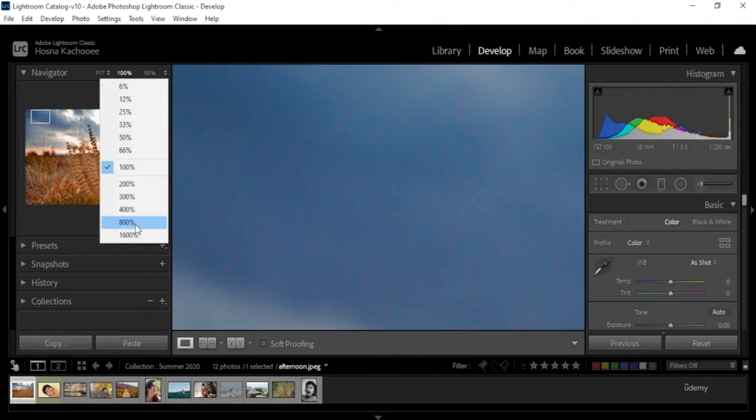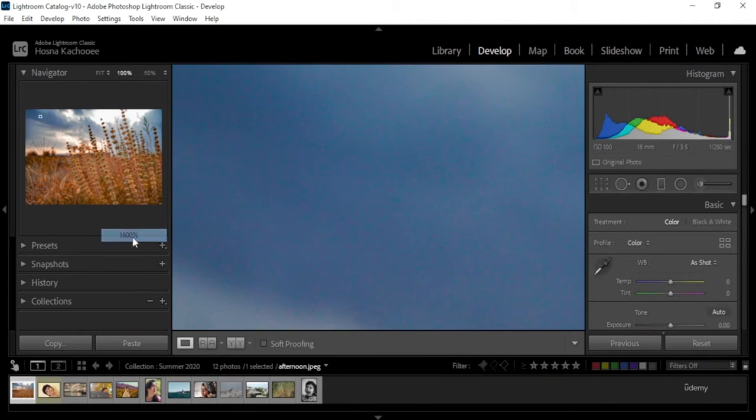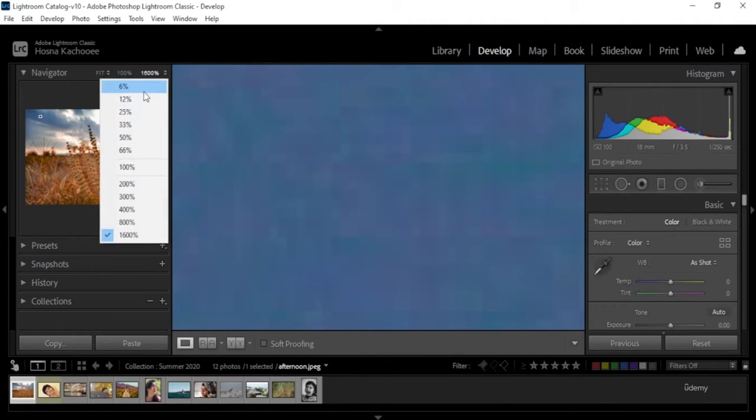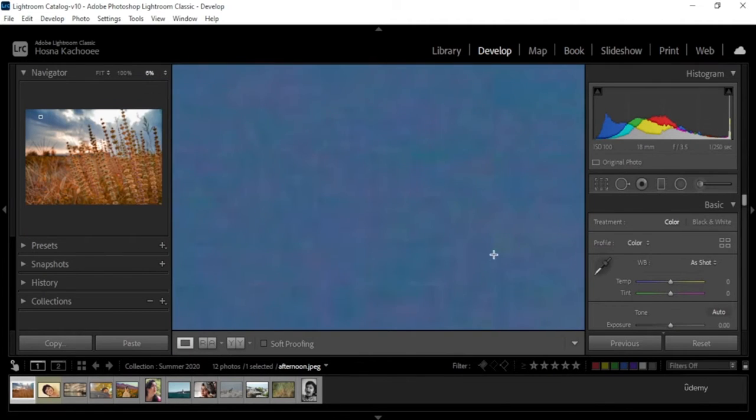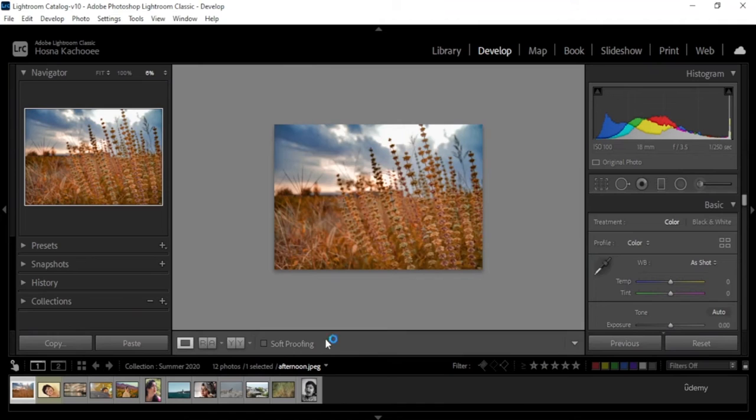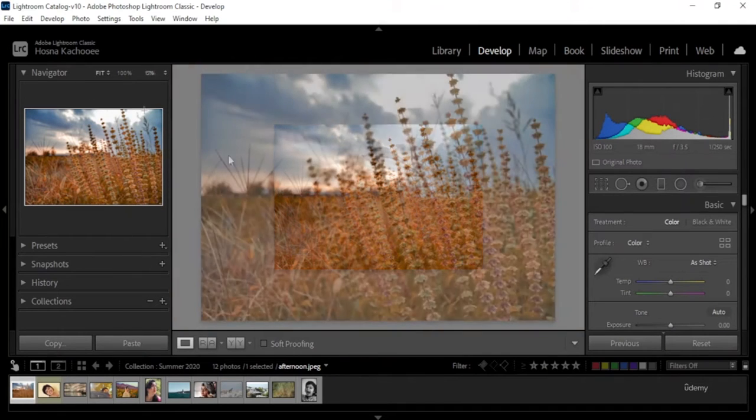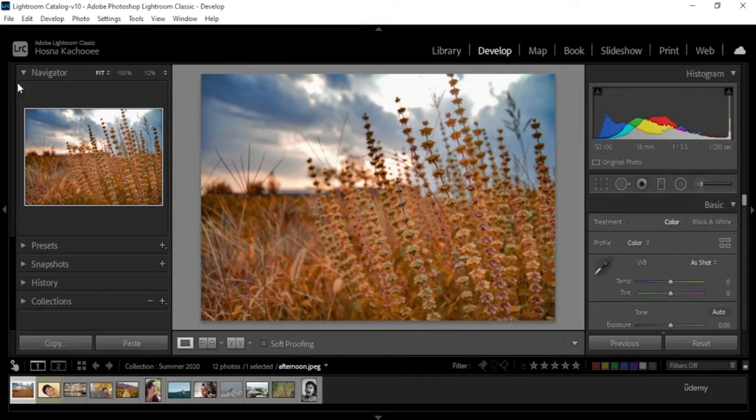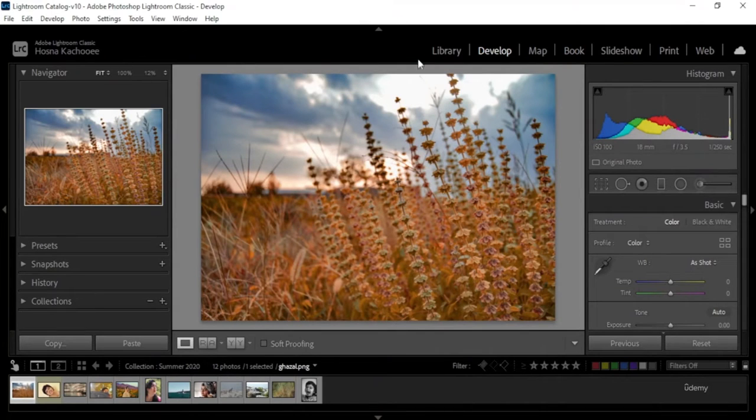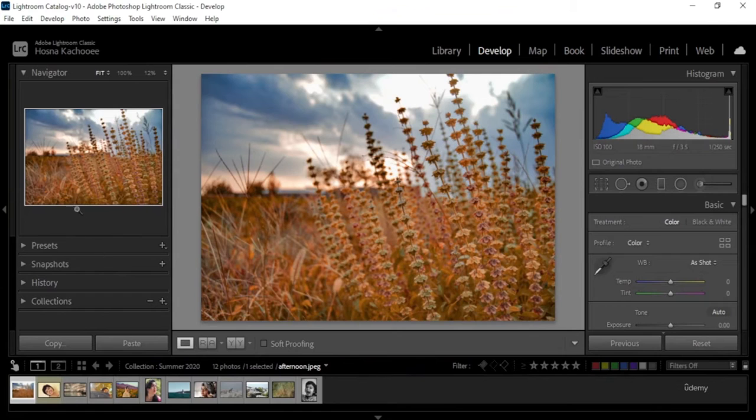Again, you can change how zoomed in. It can go all the way in or come all the way out, depending on how zoomed in you want to be. Let's change into fit. And this is how I want my image to be while I look at it.